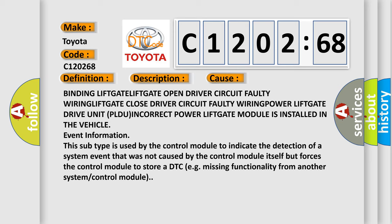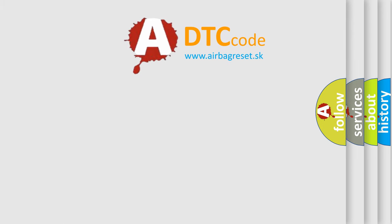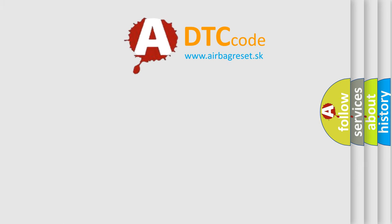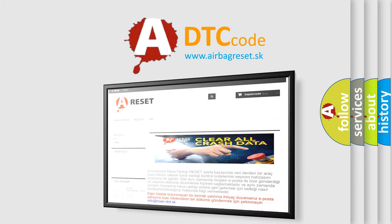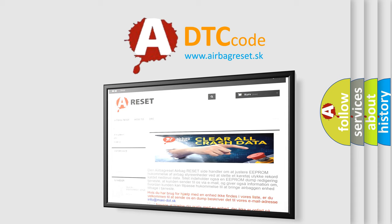The Airbag Reset website aims to provide information in 52 languages. Thank you for your attention and stay tuned for the next video.